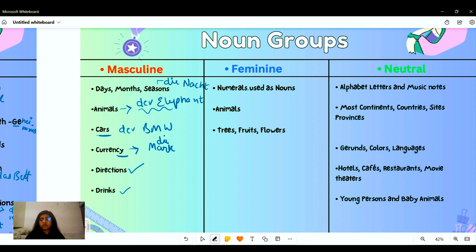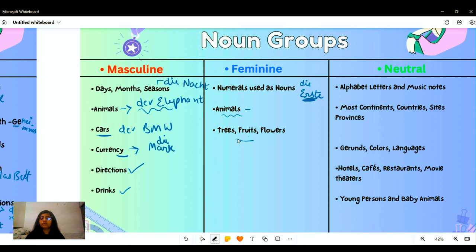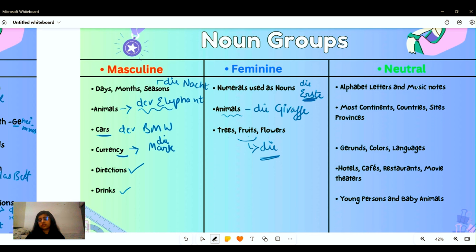For feminine nouns: numerals used as nouns like 'die Erste' — the first — are always feminine. Feminine animals and natural elements like flowers, fruits, and trees are mostly feminine — like 'die Giraffe.' For neutral nouns: all alphabet letters are neutral, music notes are neutral, and most continents are neutral — though there are exceptions like 'die Schweiz.'